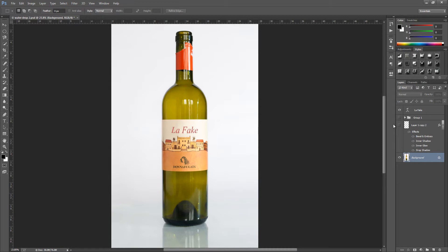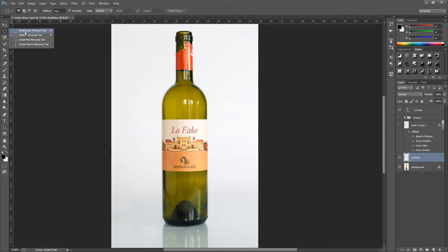From here we're going to make a new blank layer — bottom right hand side, click the new blank layer icon. We're going to rename this layer to 'bubbles'. Next, we're going to go up to our elliptical marquee tool which is on the top left hand side. It may be hiding just underneath the rectangle marquee tool, so click and hold to find that.